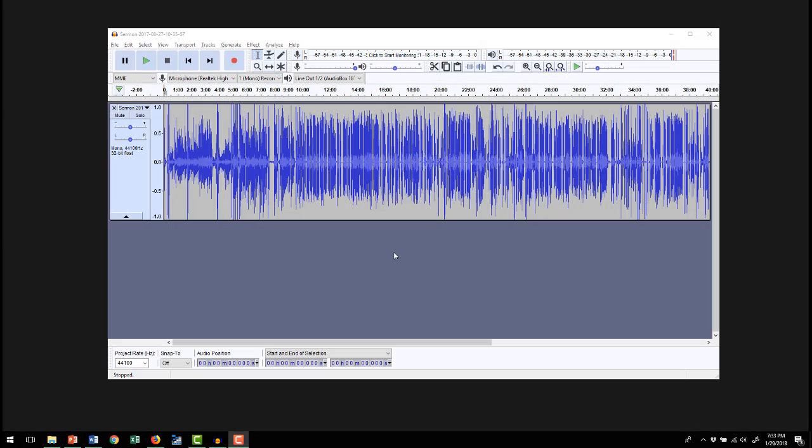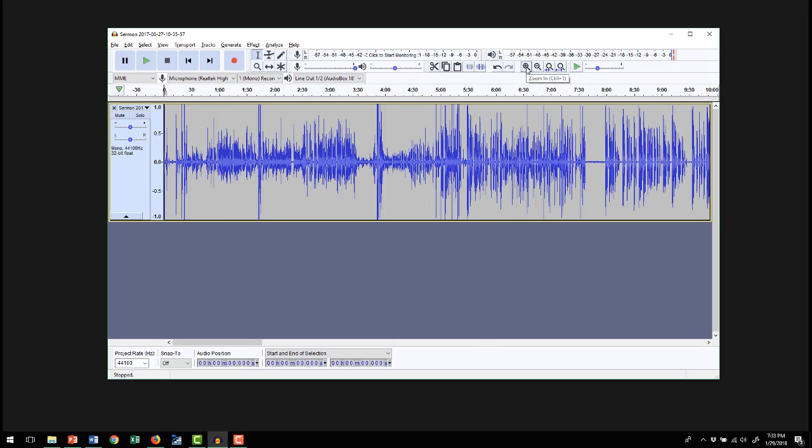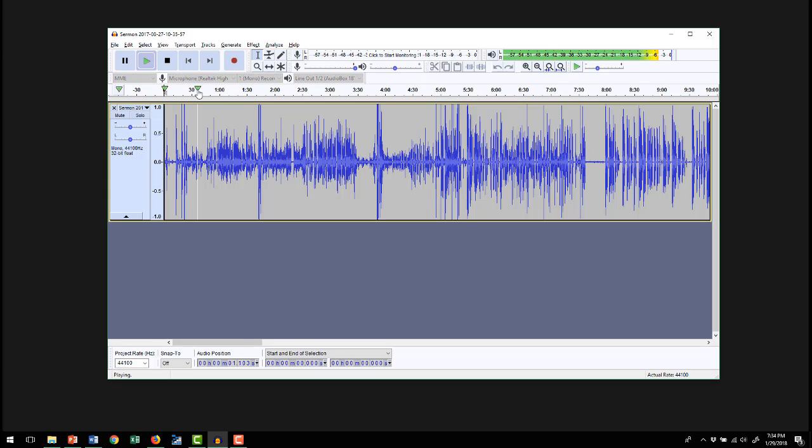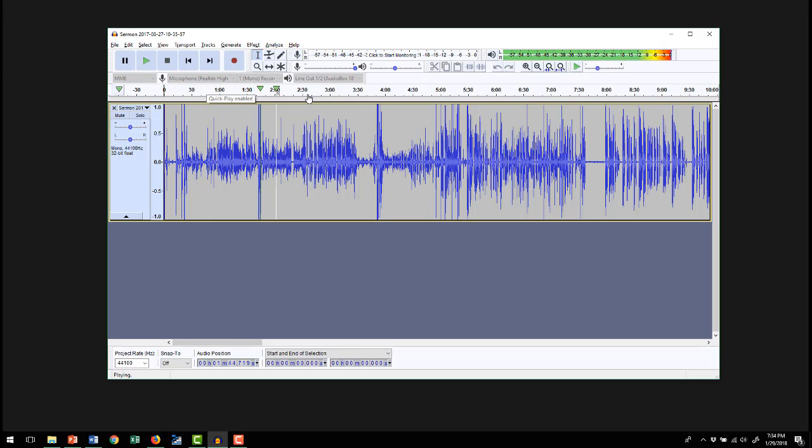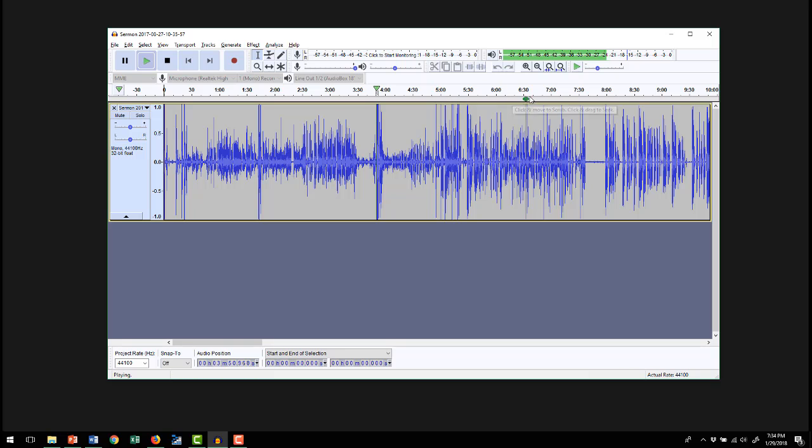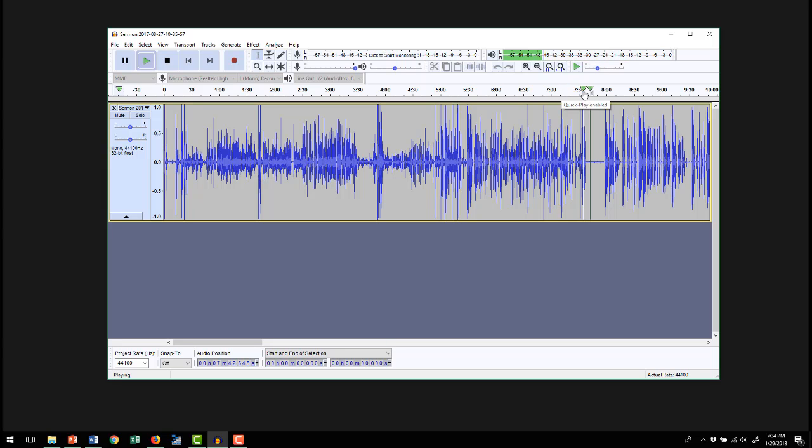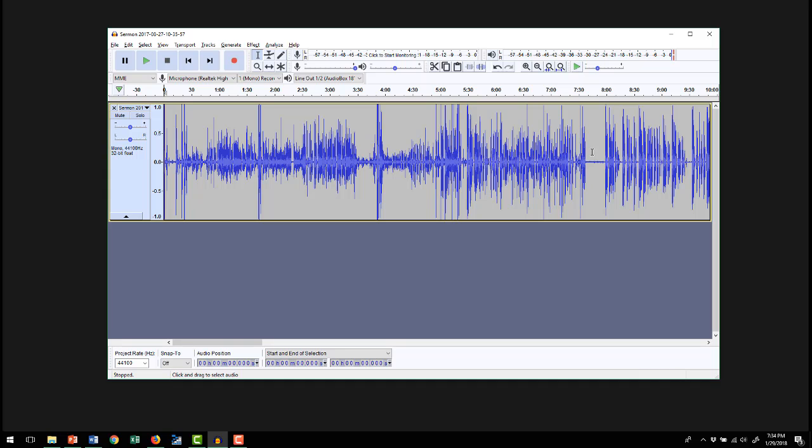Okay, so this is the same file loaded up in Audacity. Let's zoom in here so we have the same thing going on and we can see where we're at. So if we start playing this, we'll hear it.